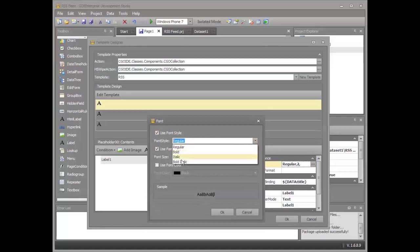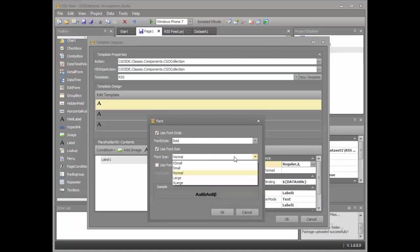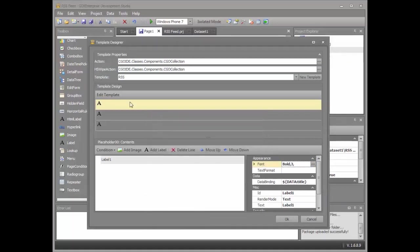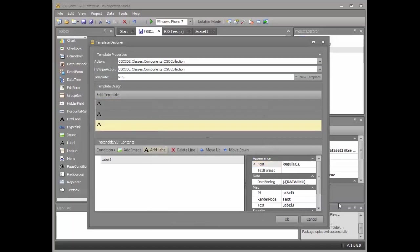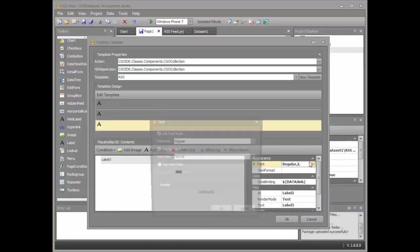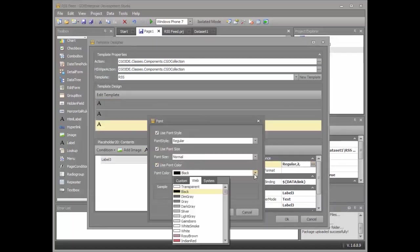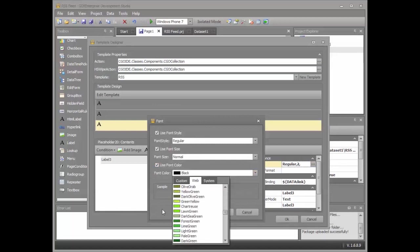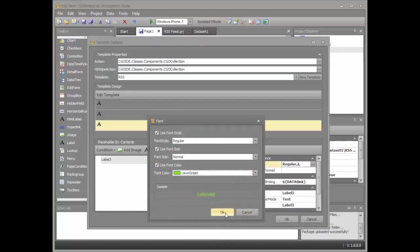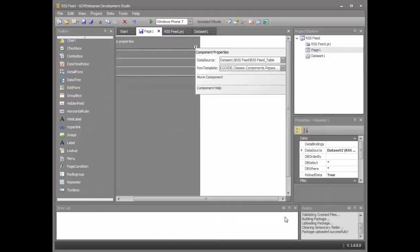So regular, I'm going to make that bold. And I'm also going to make the font size large for the title. And for the link, I'm going to change the color to lawn green. Okay.